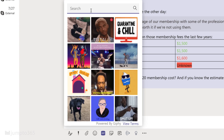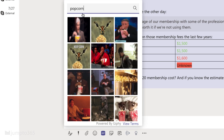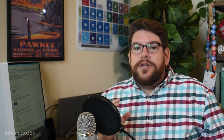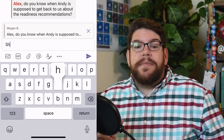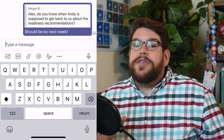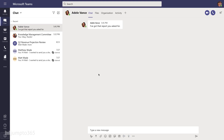Chat also lets you share emoticons, memes, GIFs, and custom stickers to keep things fun. Note that you can also use emoji — just press Windows+Period on Windows, or Control+Command+Space on macOS to pull up your emoji library. On mobile, you can also swipe right on a message to reply to it. You can't do this on desktop, but you can copy, paste, and format it as a quote.